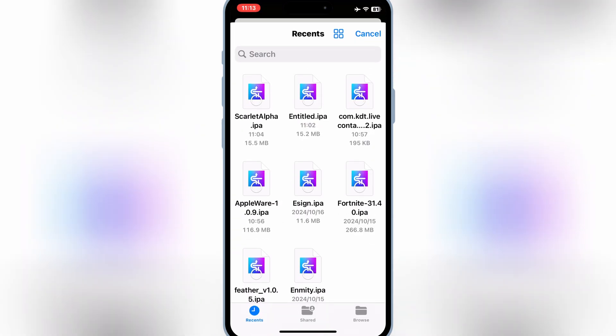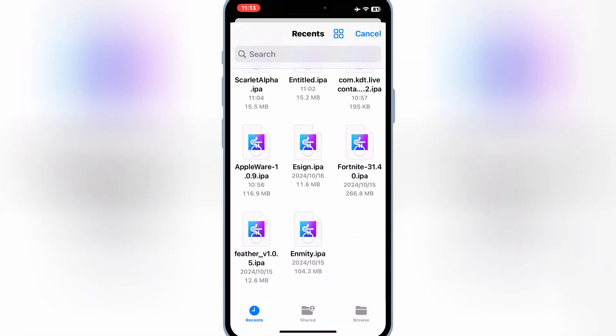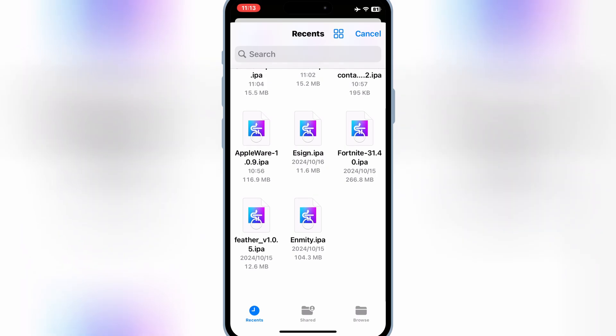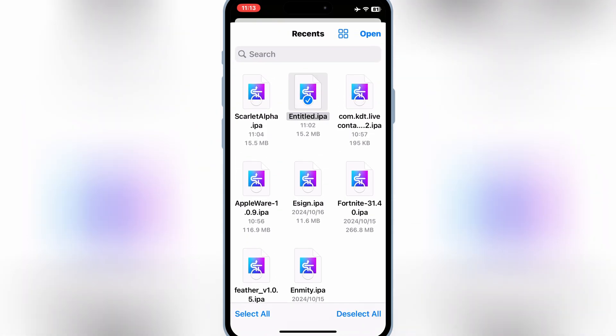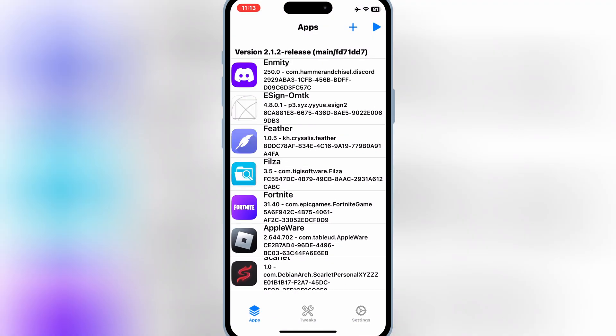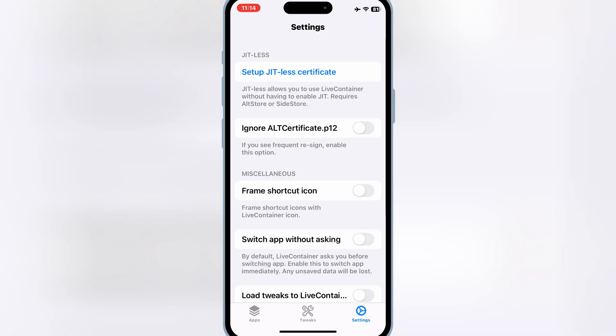Then you will see all your IPA files will be available in your LiveContainer app. Now before you run any of the apps, you need to open settings first in the LiveContainer app.